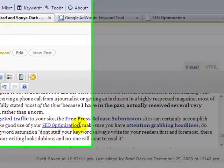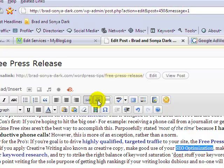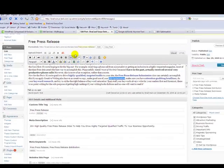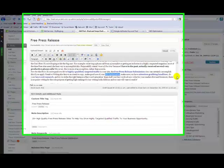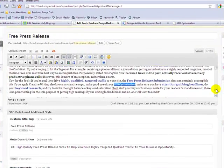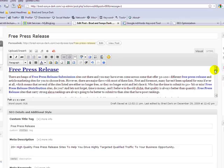Now if you've added the wrong link and you want to delete you can simply click the broken chain link here and that'll remove the link from that particular keyword. Now if we want to go and add a picture to our post, that's quite simple, there's a couple of ways we can do this.